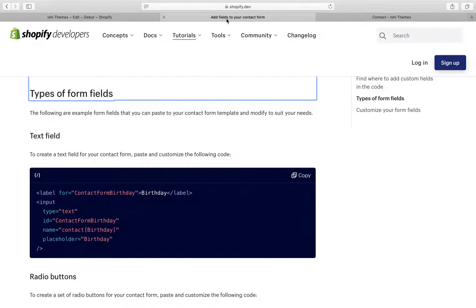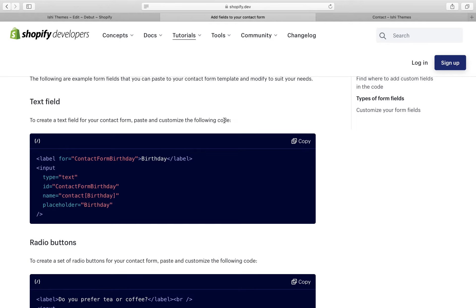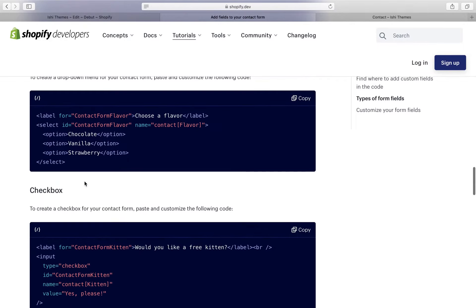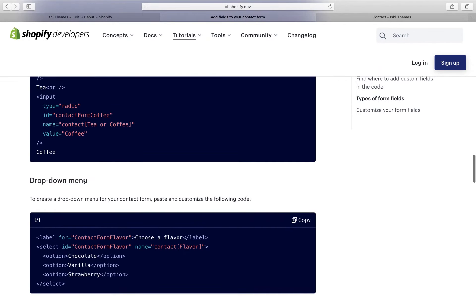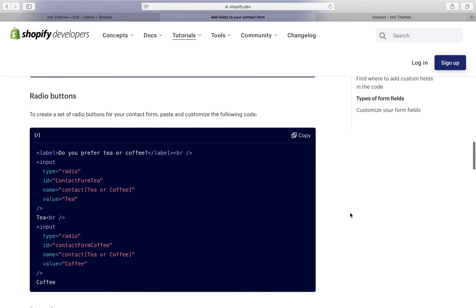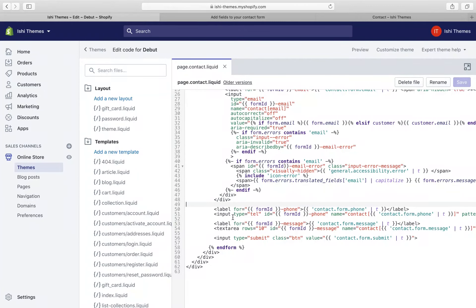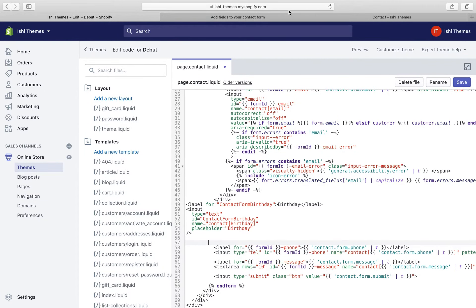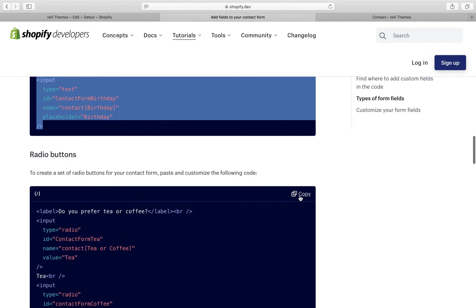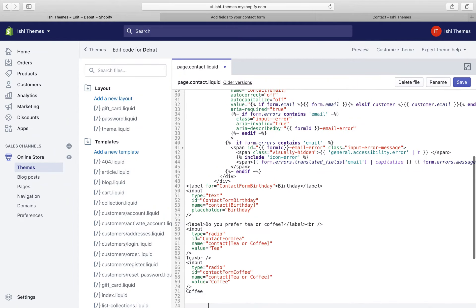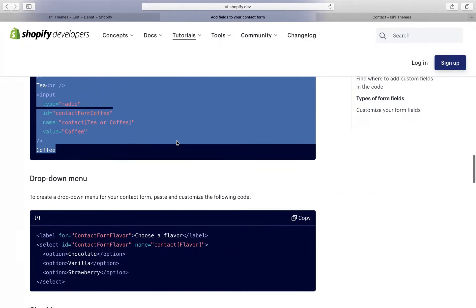To add the fields to our contact form, we'll reuse code available on the Shopify support forum. I'll post the link in the description box below. On the Shopify support forum we have code for a text field, a radio button, a drop-down menu, and a check box. We'll reuse the code for the text field, radio button, and drop-down menu, copying each one and pasting it into our code.